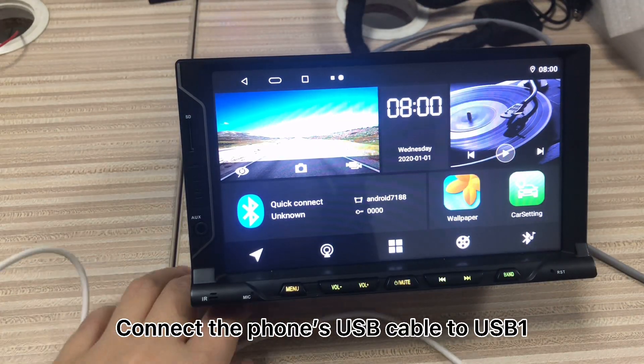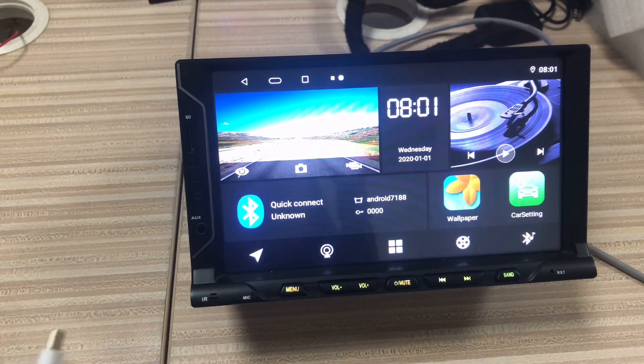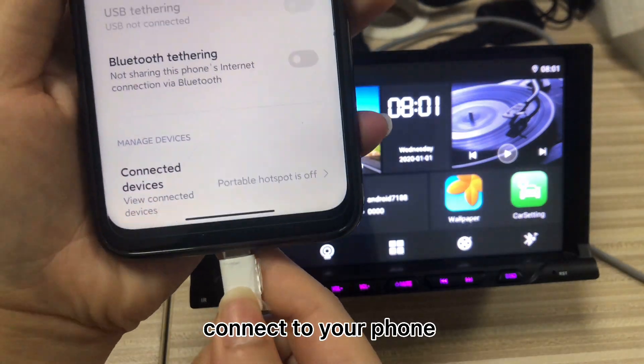First, you need to connect the phone's USB cable to the USB one of the unit.